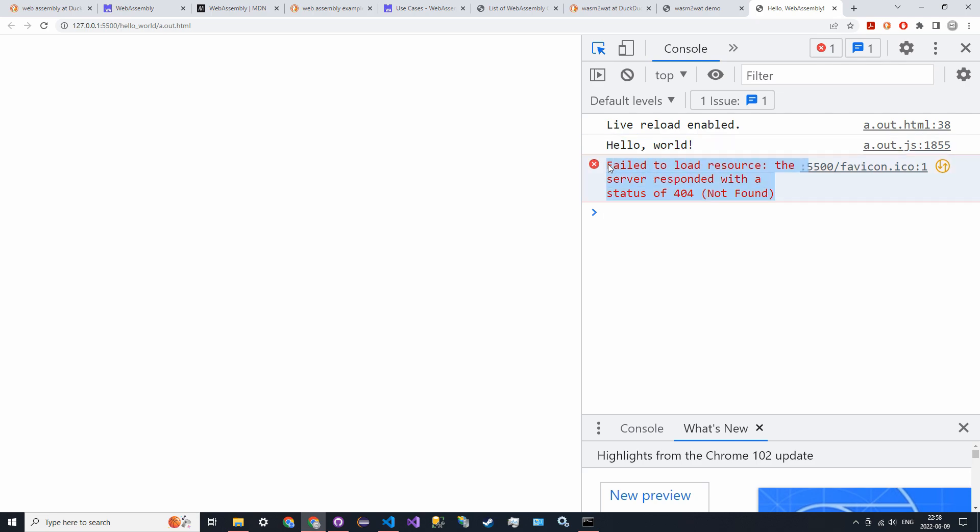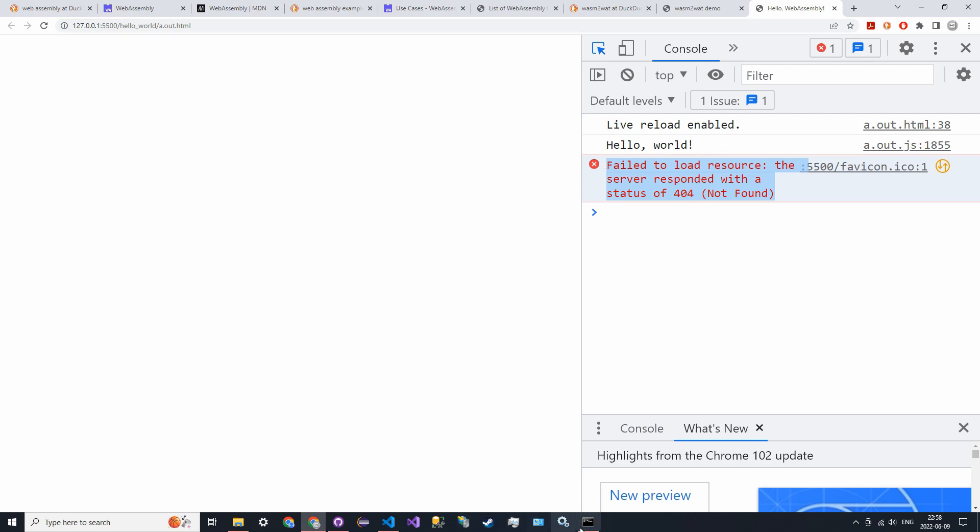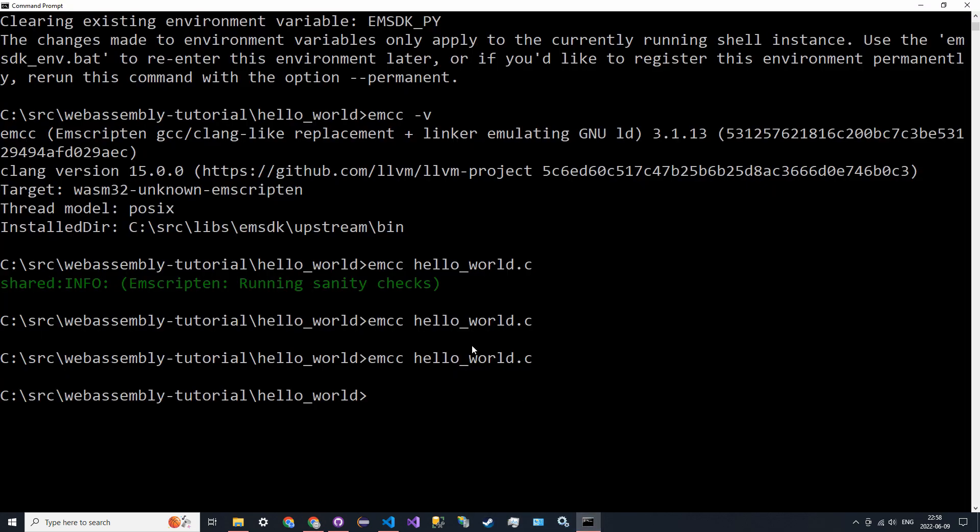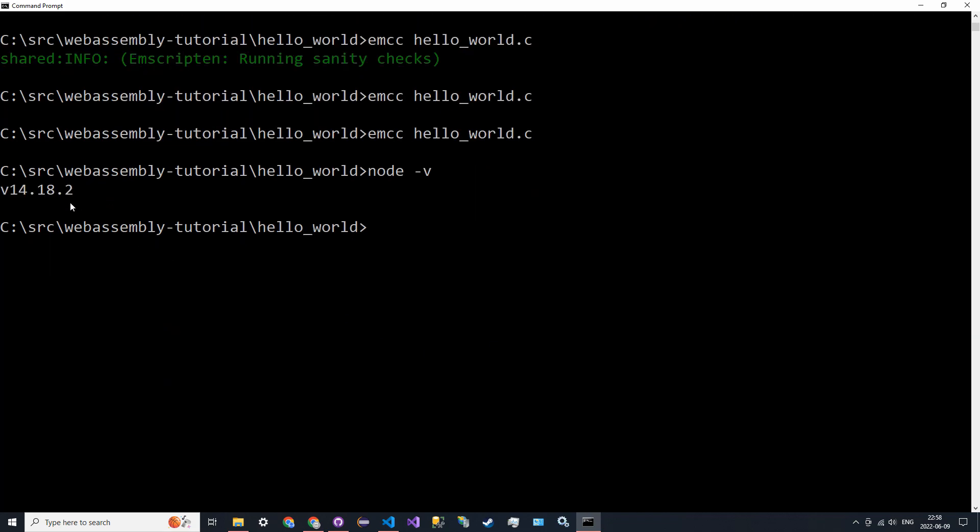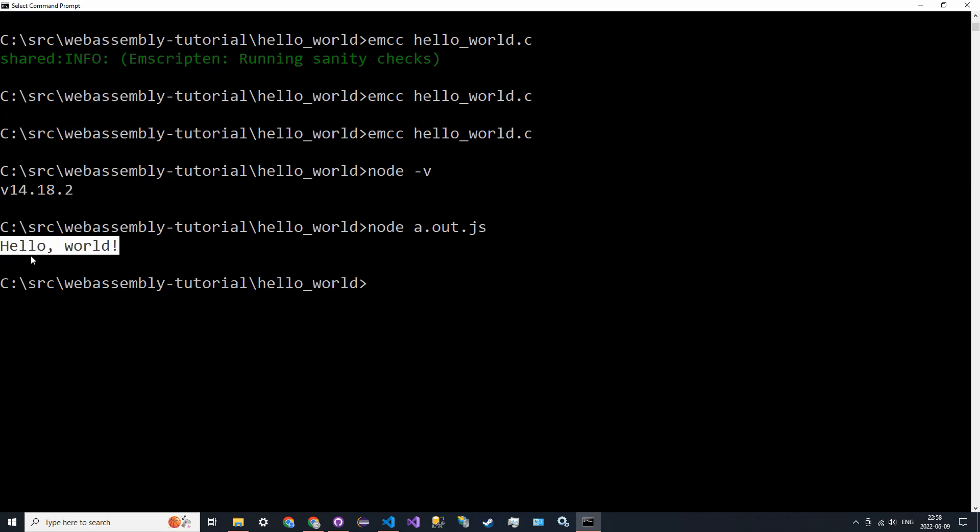Let's also try—if you have Node installed, you can run node -v to see what version you have. If you do, you can keep going; if not, don't worry about it. You can say node a.out.js and you'll get the same exact thing in the console.